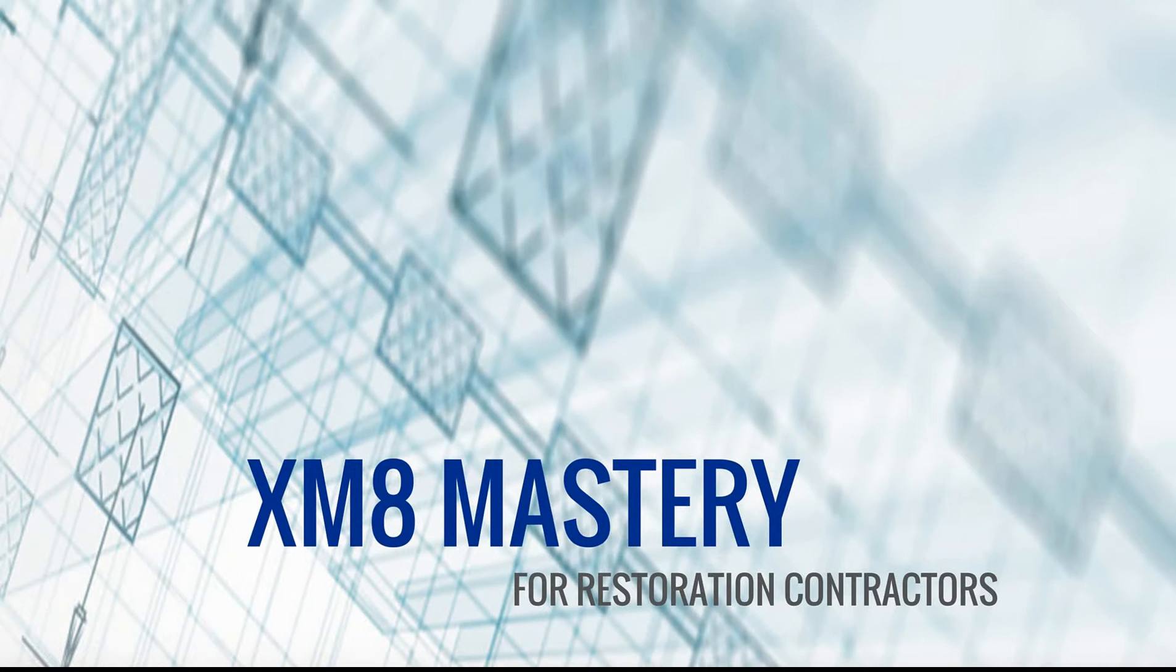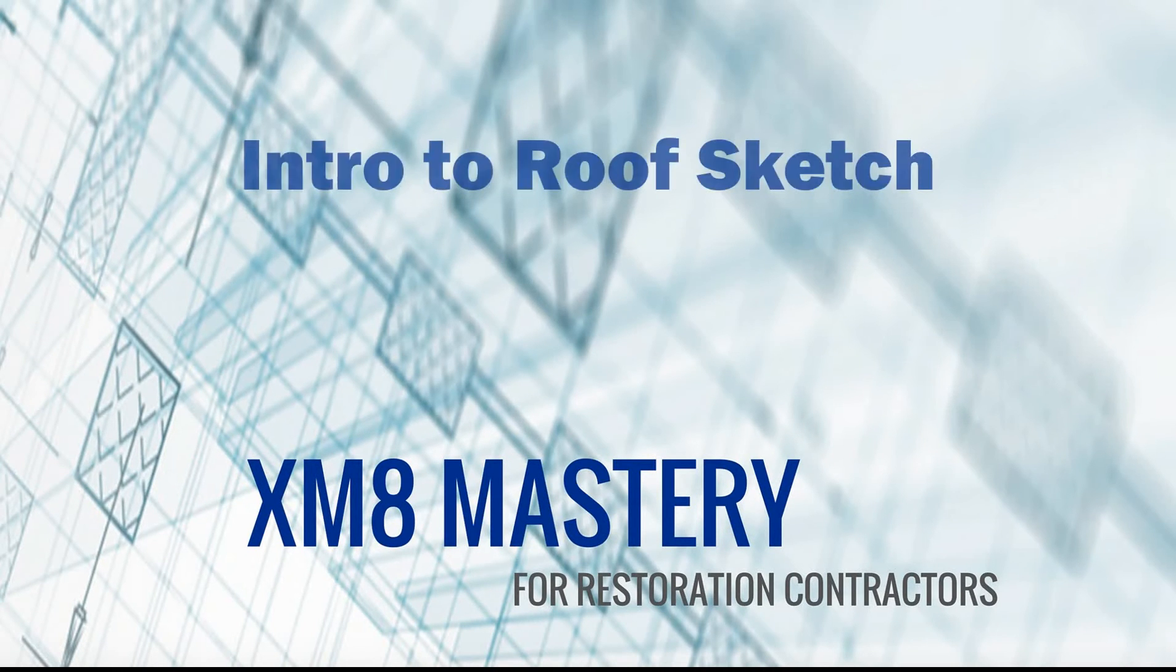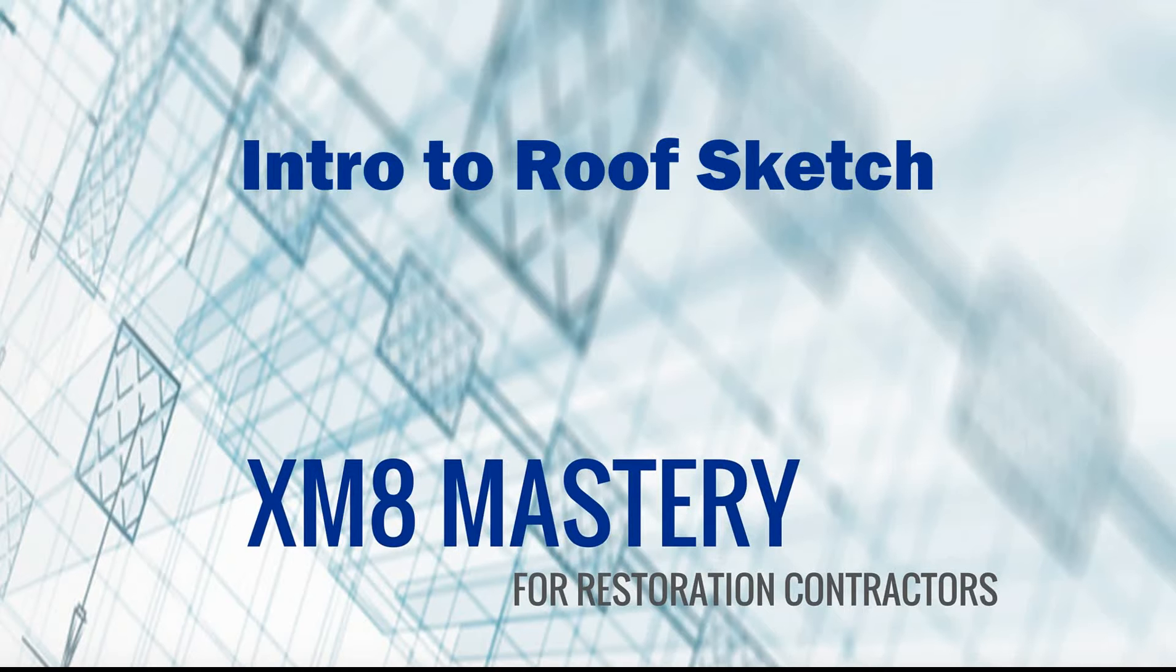Welcome to Exactimate Mastery. Today I'm going to be covering the intro to roof sketch and I've already jumped into an estimate. I'm already in the sketch tab.